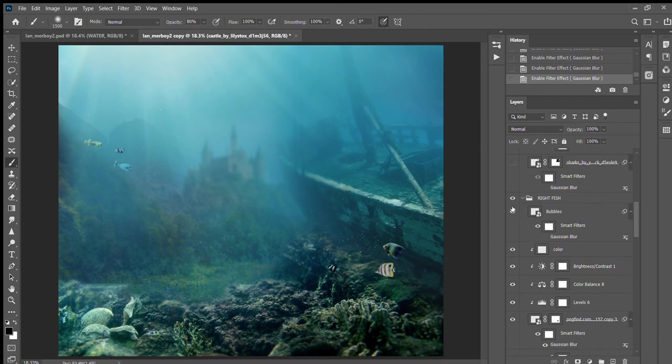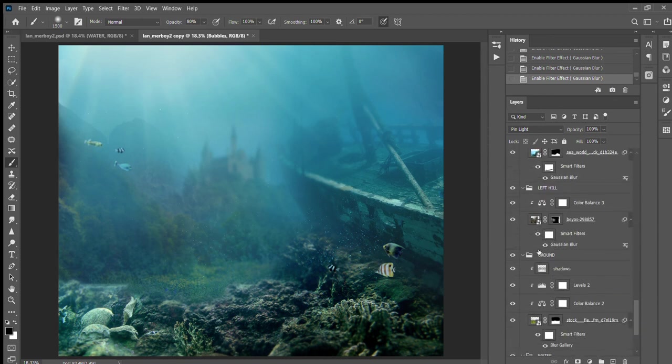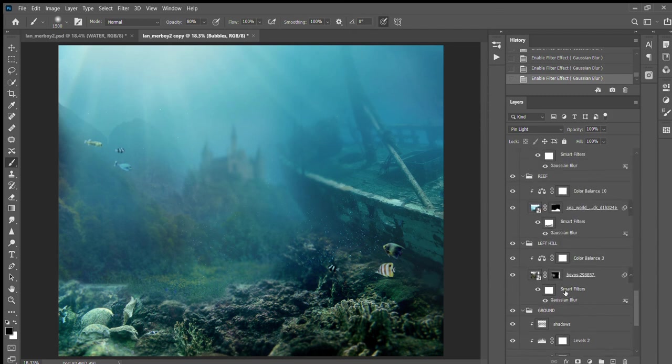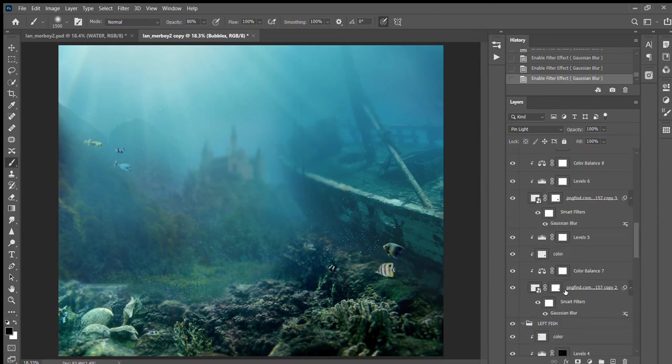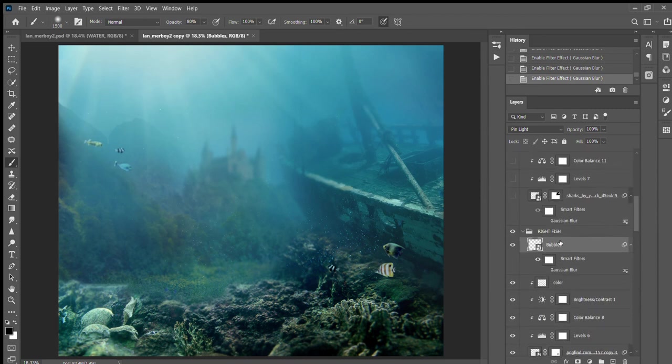To make these bubbles right here, what I did was I went and used my lasso tool on this one right here and just created a layer, and then just dragged it over, named it bubbles, and it's on pin light also.